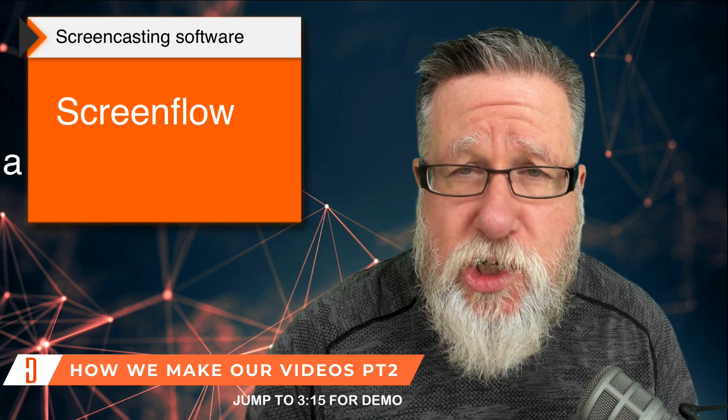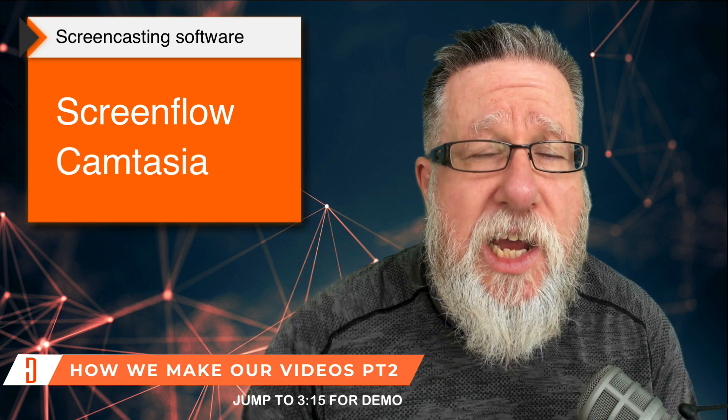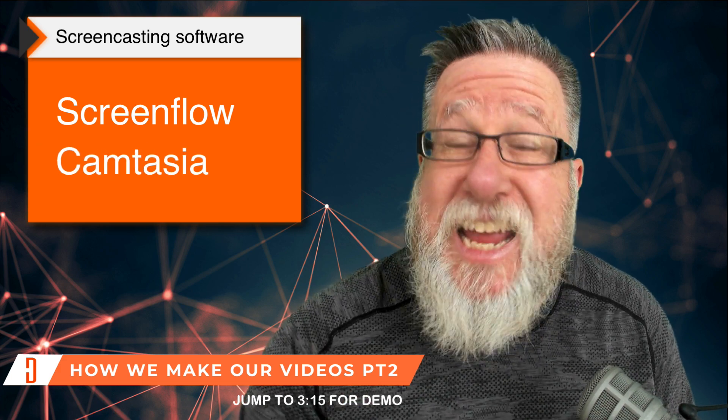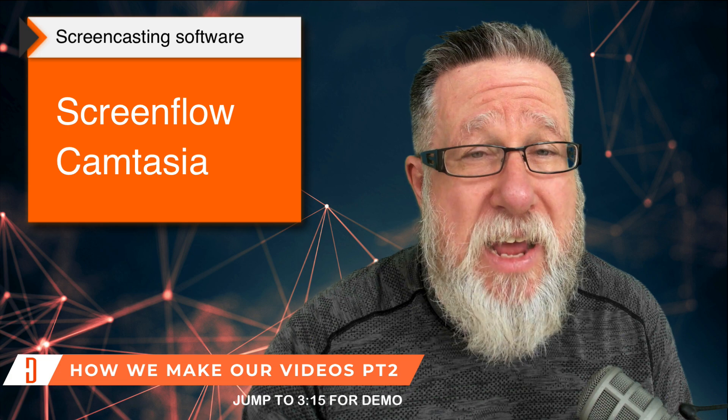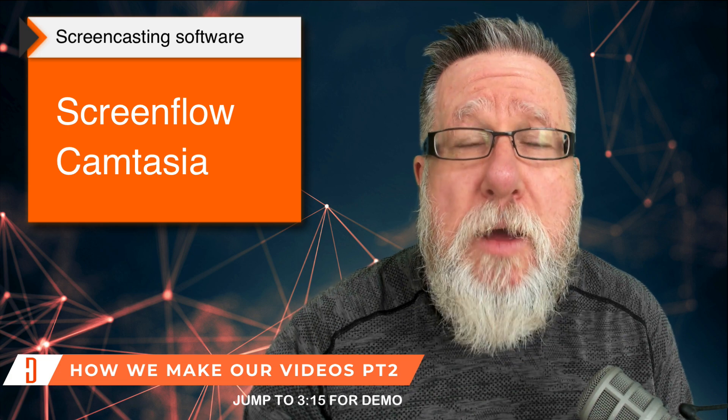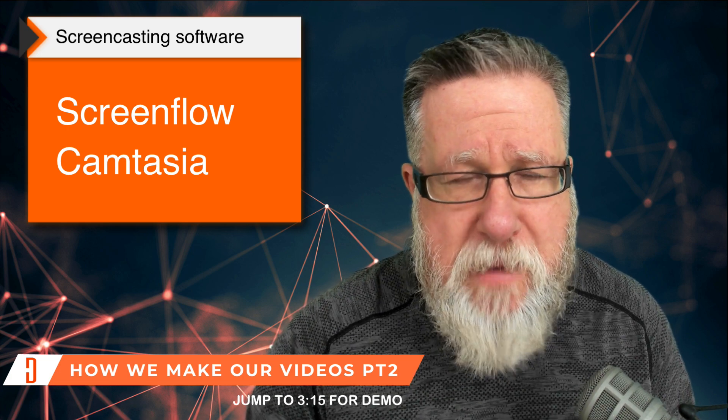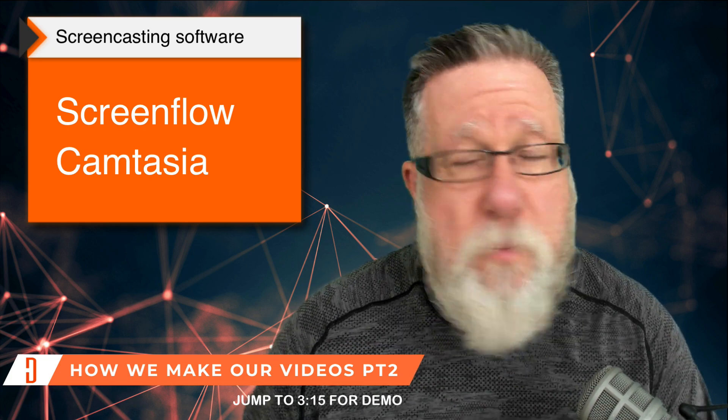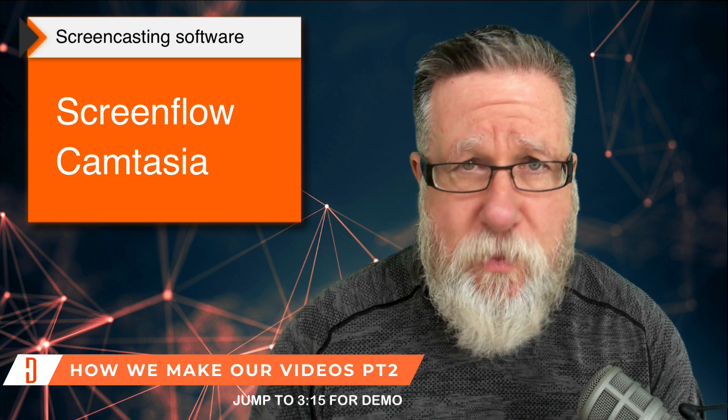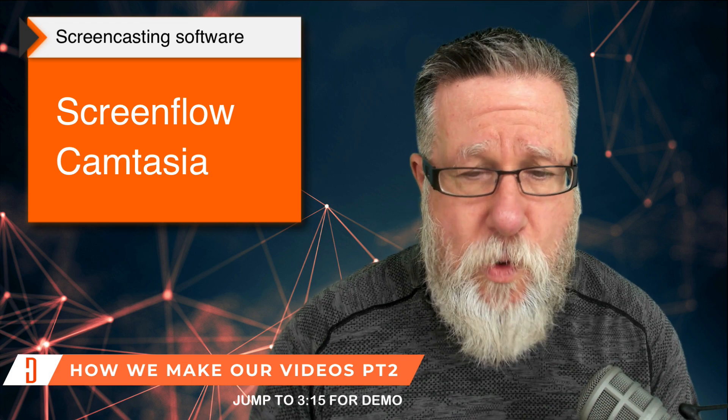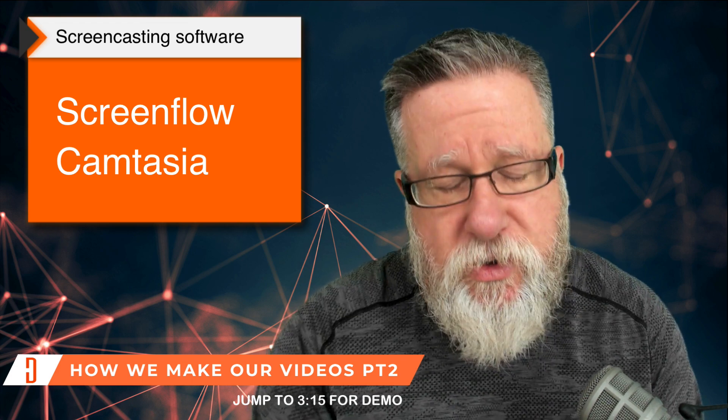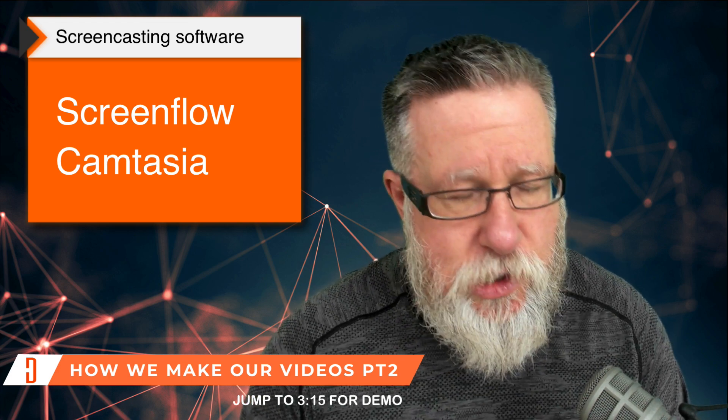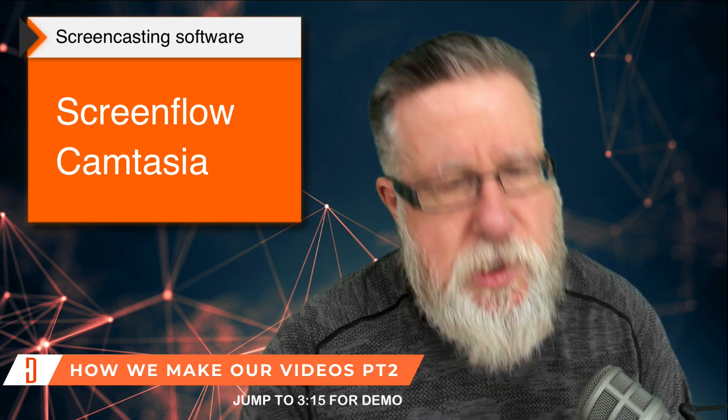You could also use Camtasia, which is a competitive product to ScreenFlow, and Camtasia has the benefit of being multi-platform—it's both Windows and Mac. They're both excellent products. I really don't have a preference to either one, although I've been using ScreenFlow longer and it is the one that I choose to use.